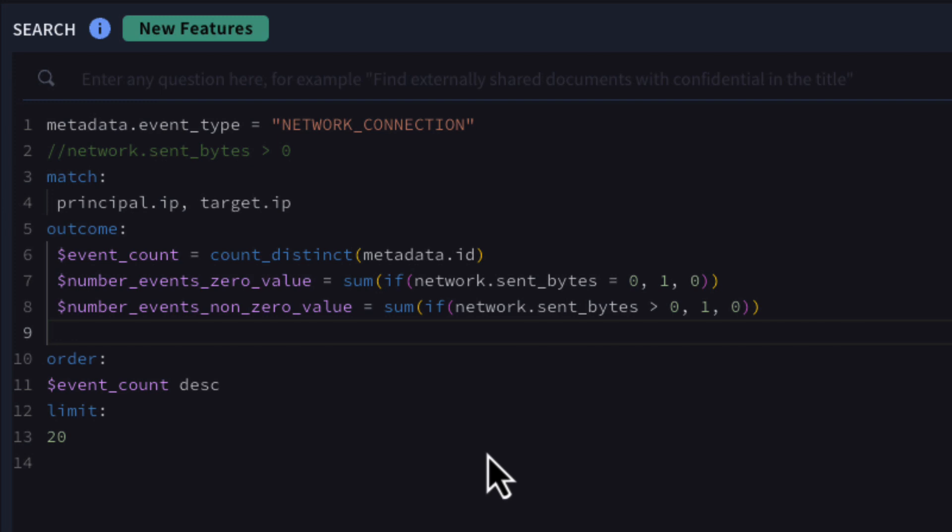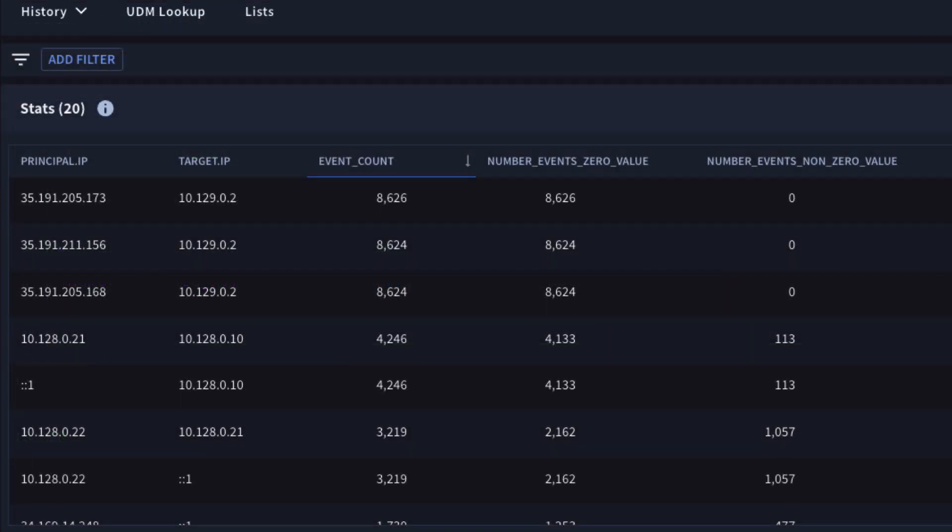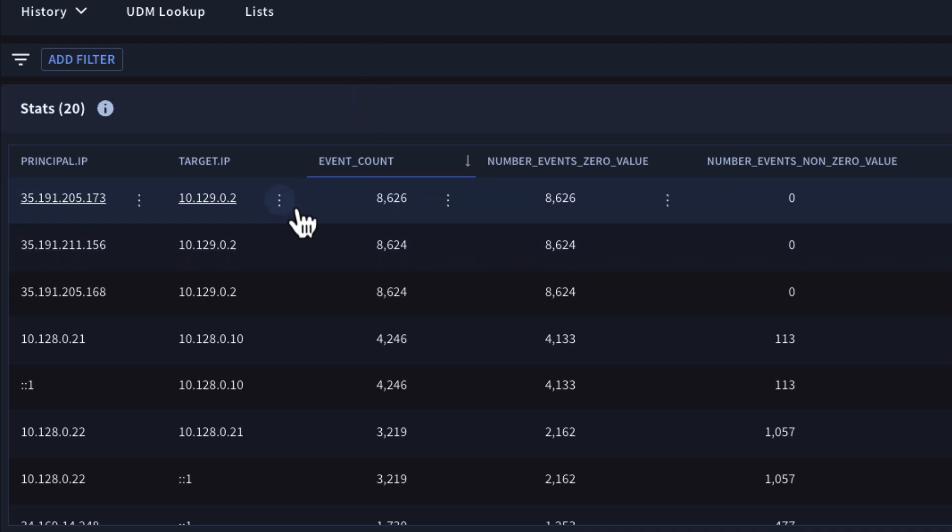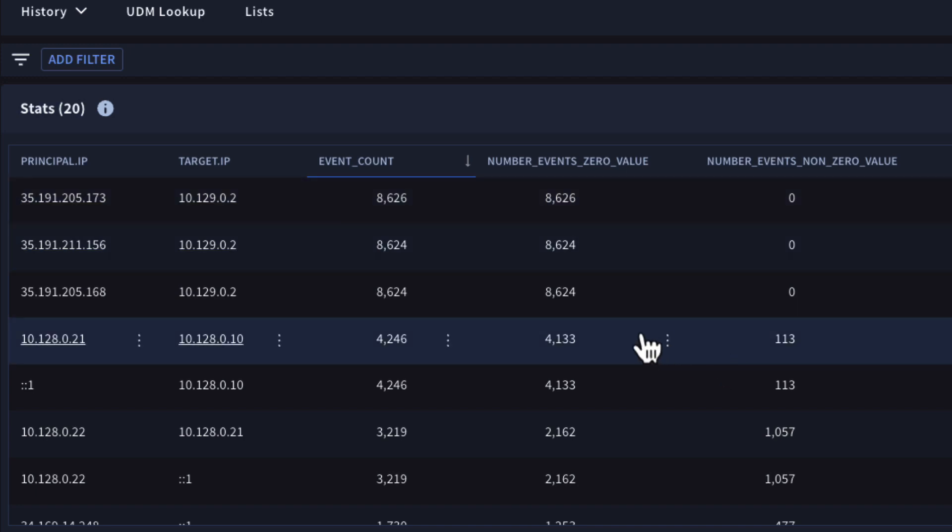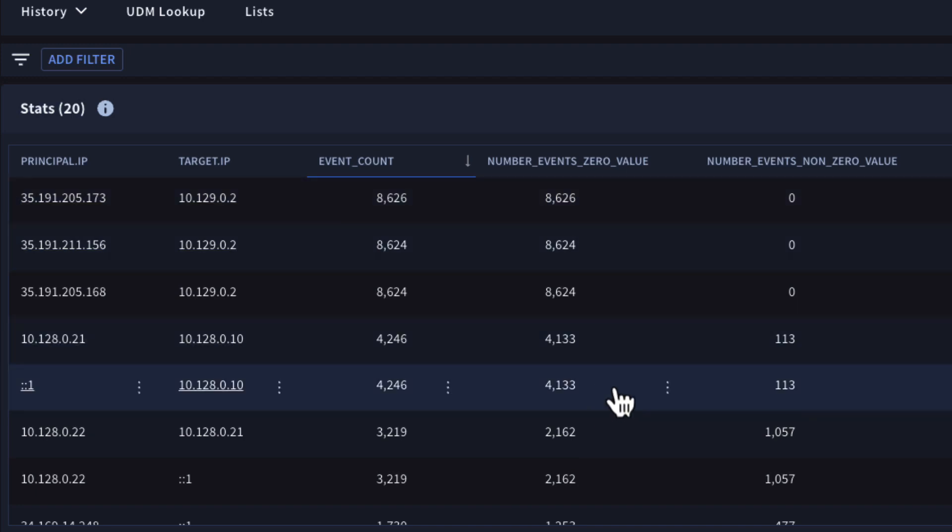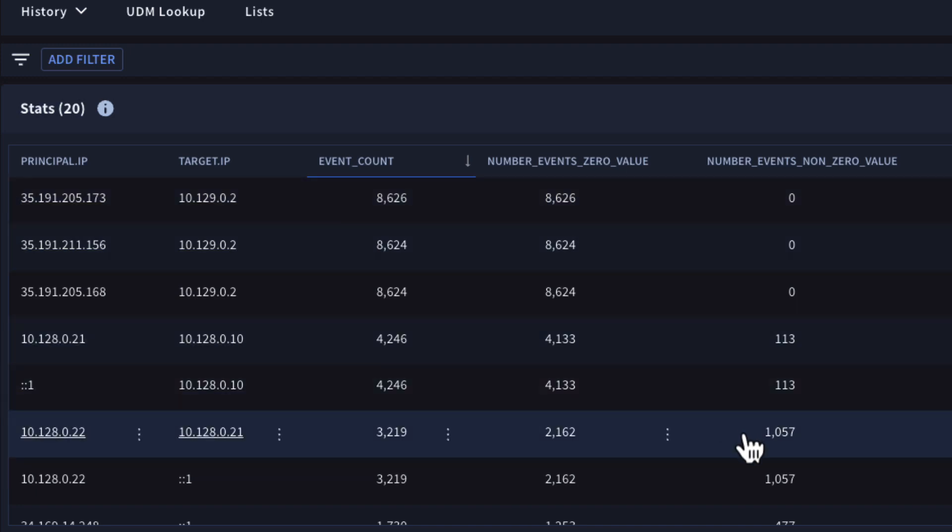We can add the outcome section to perform a number of calculations based on the aggregated or grouped IP addresses. For our example, we have a count of all of the events in our results set as well as counts of the number of events that have a network sent bytes value of zero and a separate count of non-zero values. Notice we're using sum as an aggregation function for these two outcome variables.